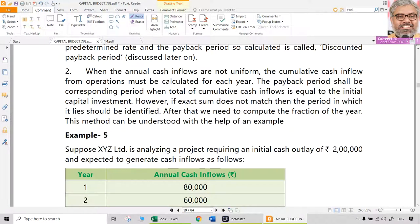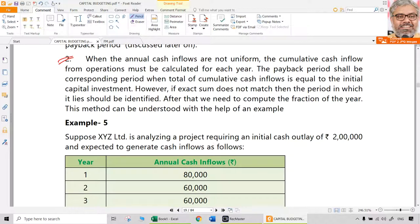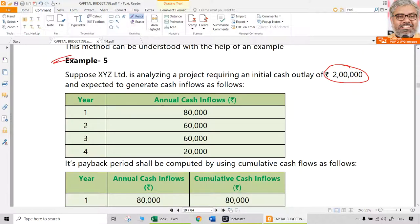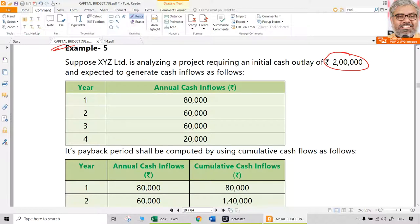But what if the cash flows are not uniform? Then we cannot use the formula directly — we need a little more computation. We need to calculate cumulative cash inflows each year. After calculating normal cash flows, we calculate cumulative cash flows. The payback period will lie between the two years where cumulative cash flows have exceeded the initial cash outlay. Let us look at this example: XYZ Limited is analyzing a project requiring an initial cash outlay of 2 lakh rupees, expected to generate cash inflows as given.